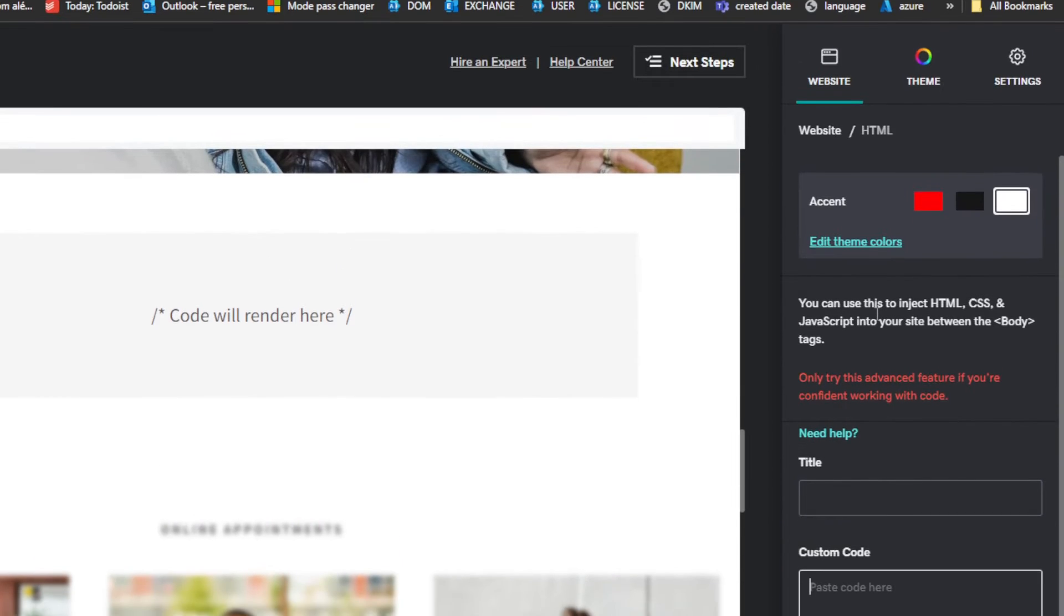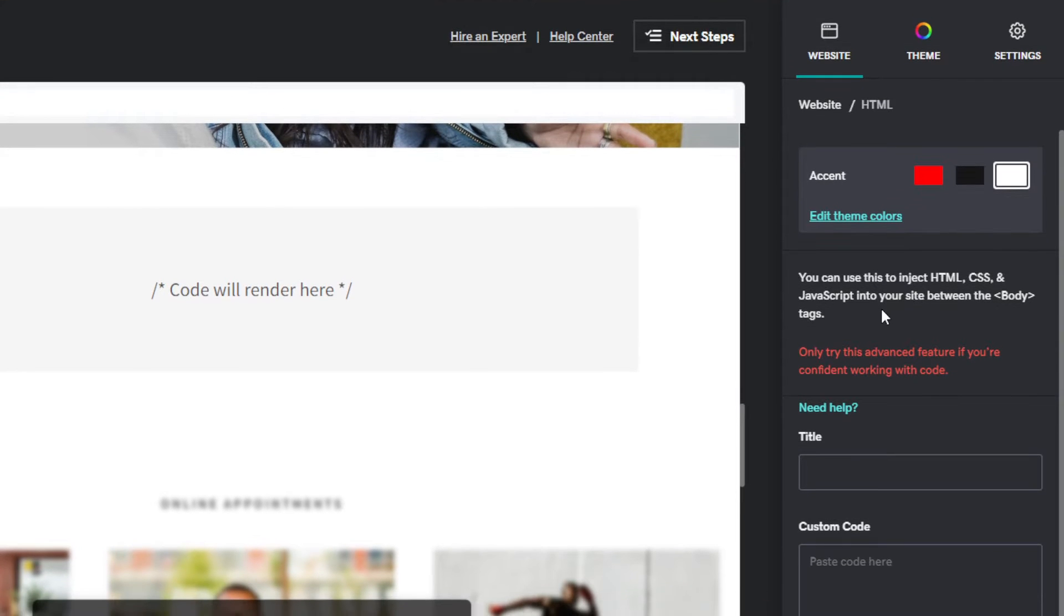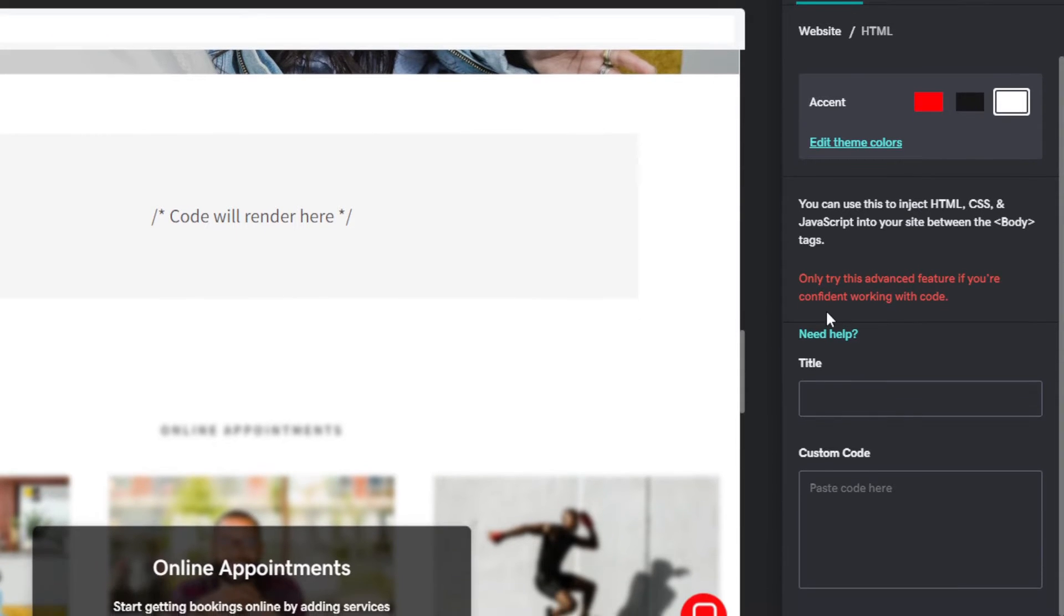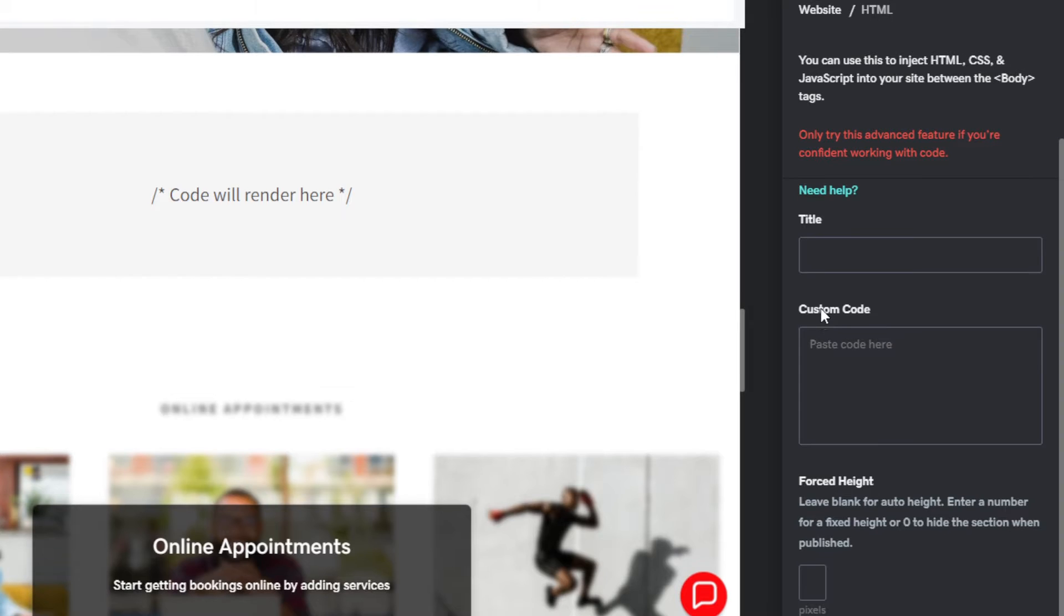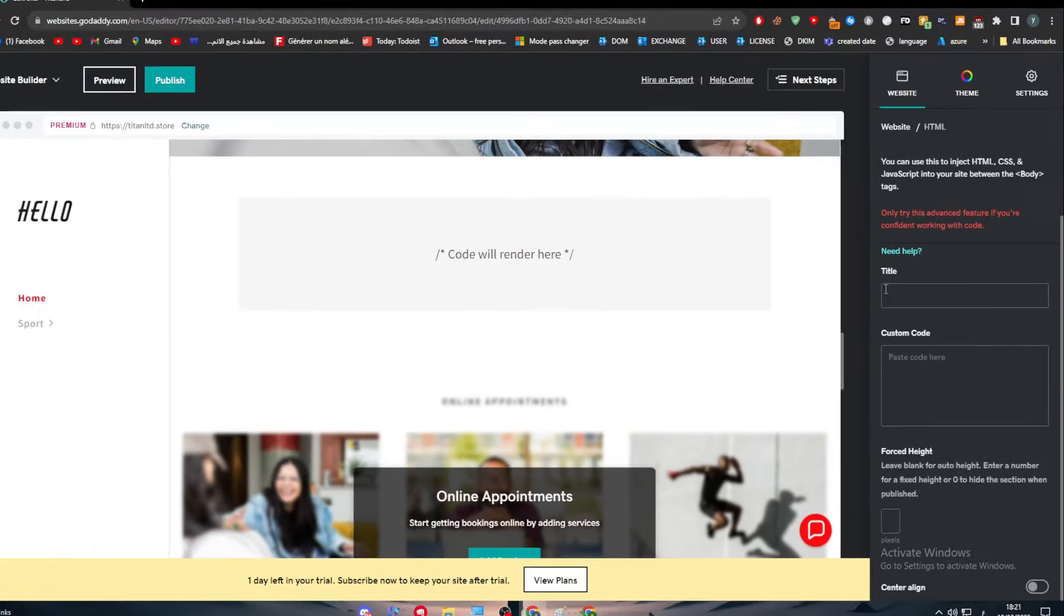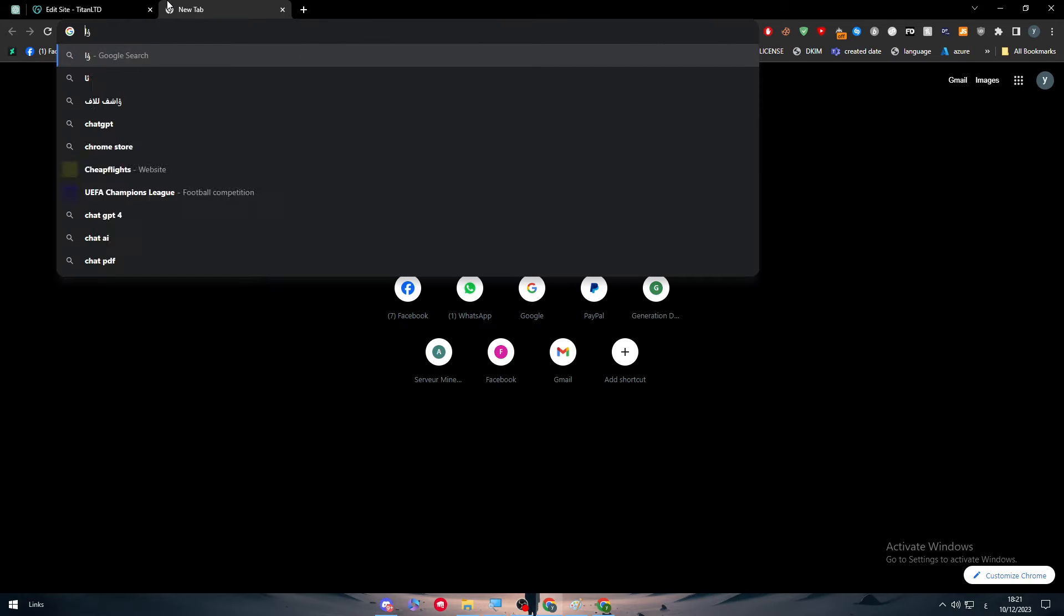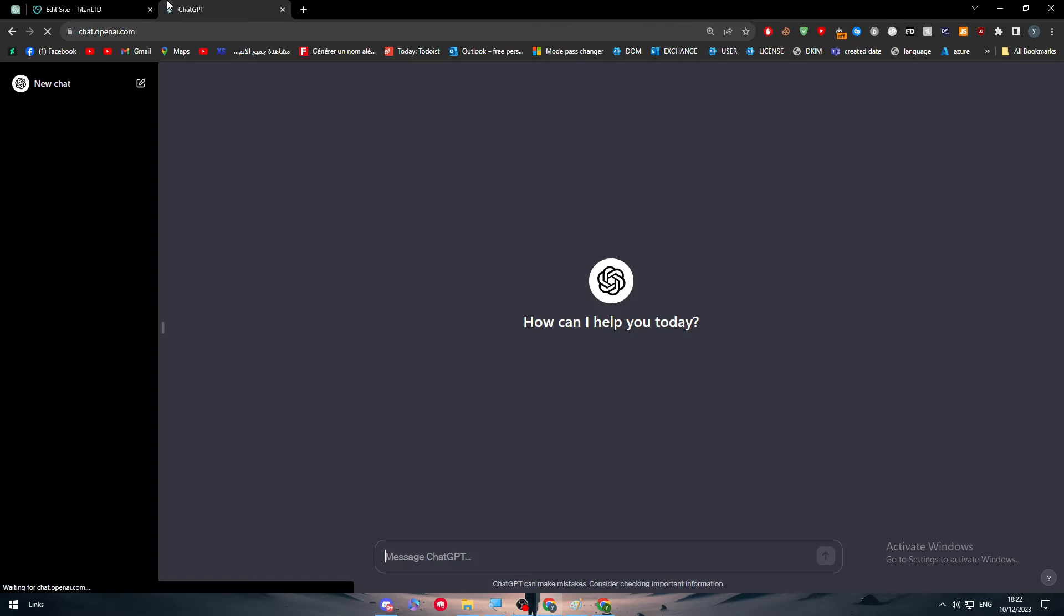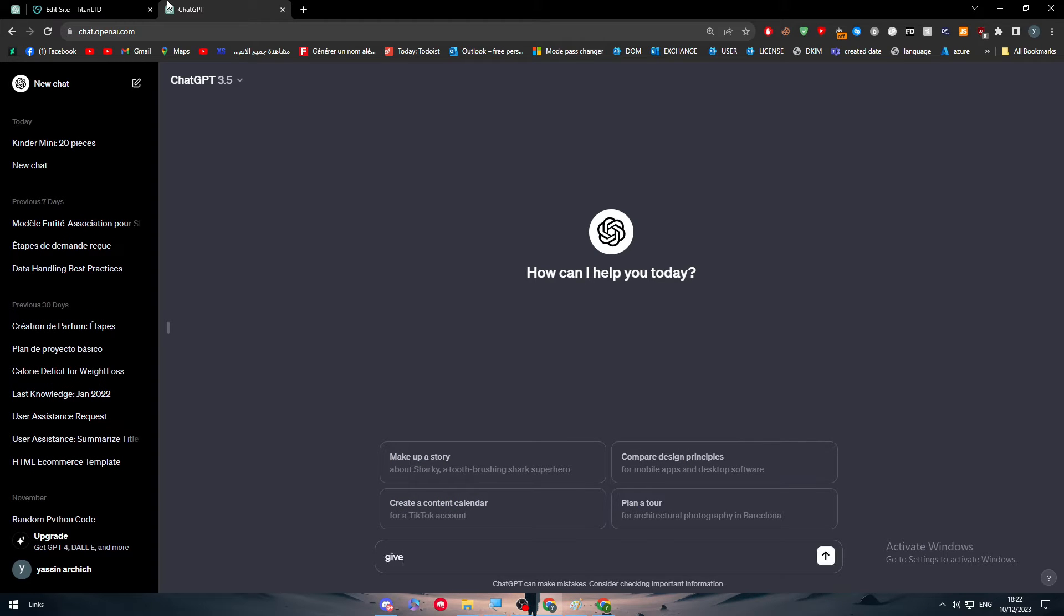But first, as you can see, I can use this to inject HTML, CSS and JavaScript into your site between the body tags. Only try this advanced feature if you are confident working with code. Here simply I will paste the code. So let's go and do that. The first thing I'm going to do is go to ChatGPT, ChatOpenAI. And here, let me just ask it: give me a login page using HTML and CSS.